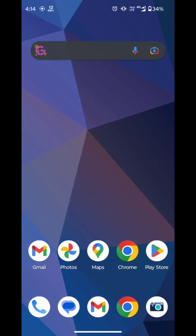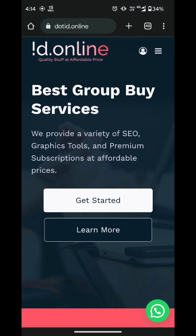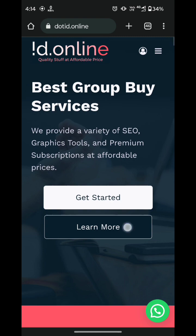Firstly you have to simply open the link that I gave in the pinned comment. Once you click on it you will be redirected to the website — it is .id.online. Basically it is a group-buy website and from here you can buy a variety of tools at a very cheap price.